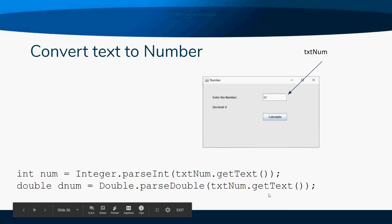So that getText is inside of a Double.parseDouble. This takes the string that's in the text box, converts it to a double, and stores it into the variable. Once again, this would probably have to be in the event.